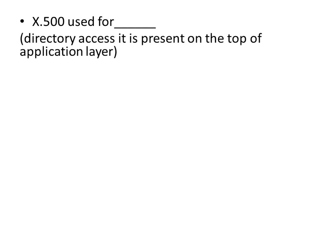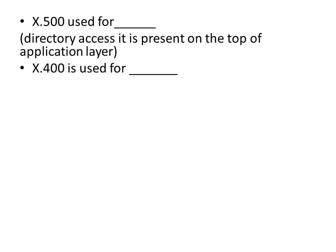X.500 used for directory access. It is present on the top of application layer. X.400 is used for message handling.